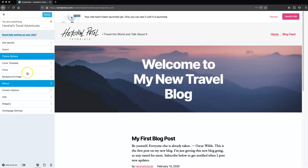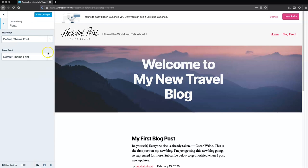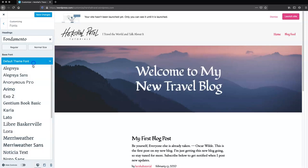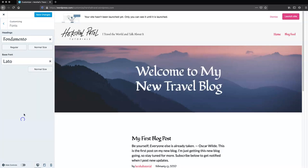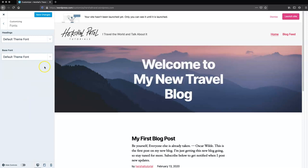I'm going to jump over the cover template since we don't really need that for this tutorial, and go over to the font section. In this section, you can edit the fonts appearing on your site. For simplicity's sake, I'm going to go with the default on this one — I think it looks nice and clean. I'm going to go ahead and save that and go back.